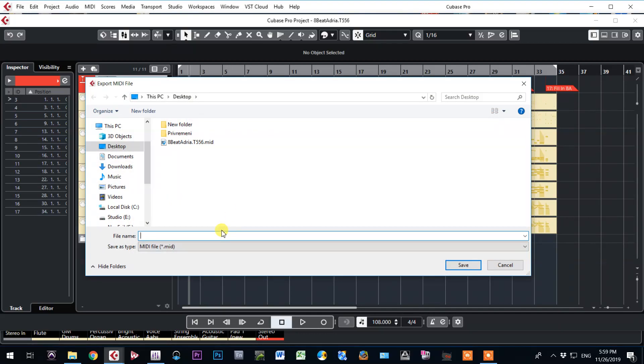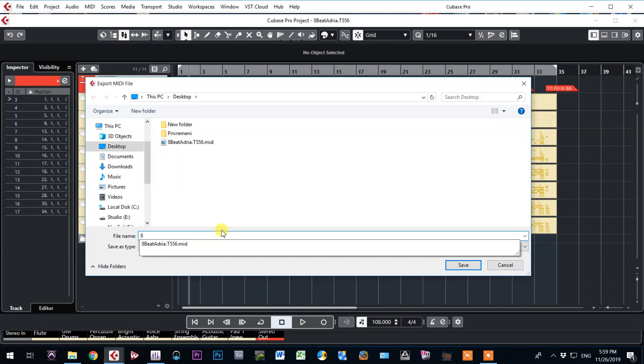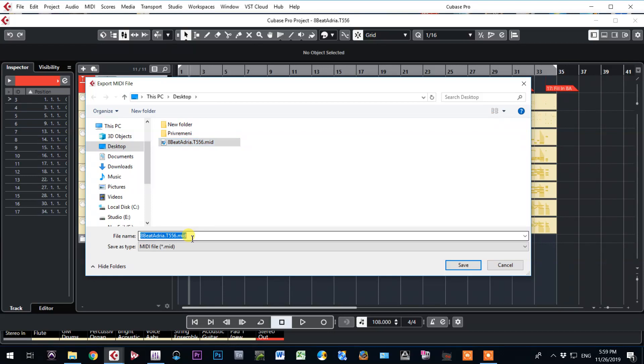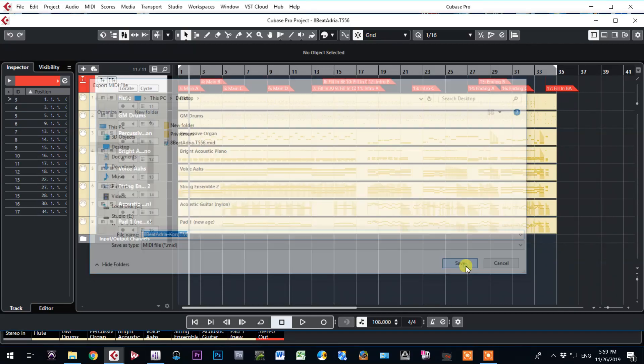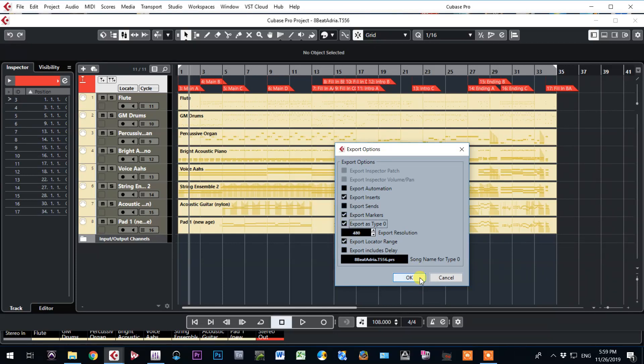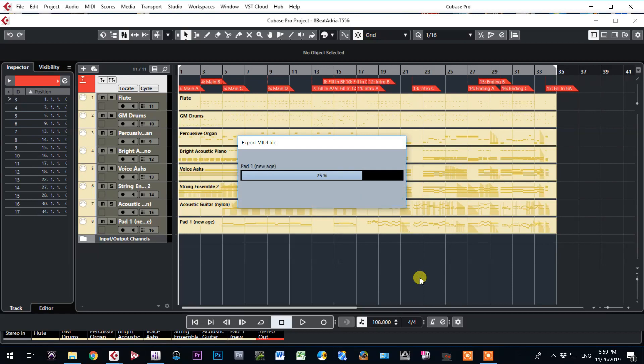Give it name. 8-bit. Actually, I will just click here. Same name. But I will here dash and write Korg. TM. Tihomir Mesek. Save it. As a type 0. Set.